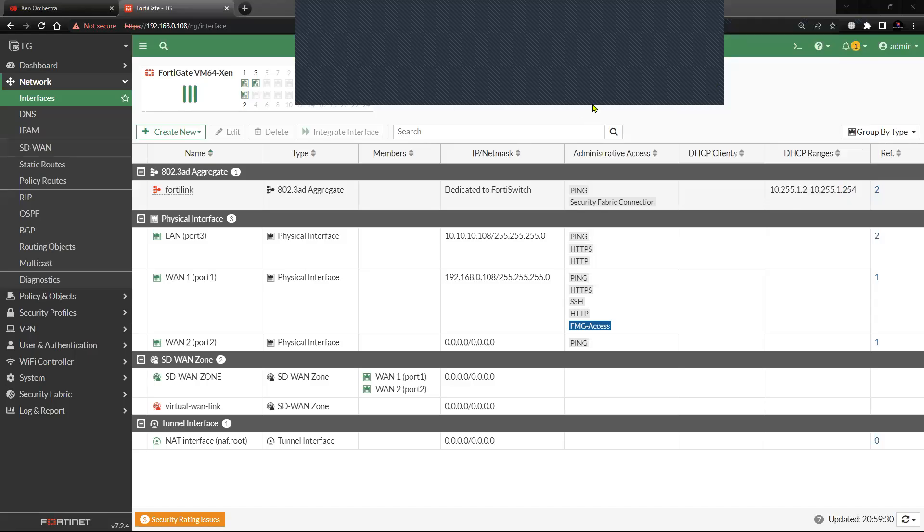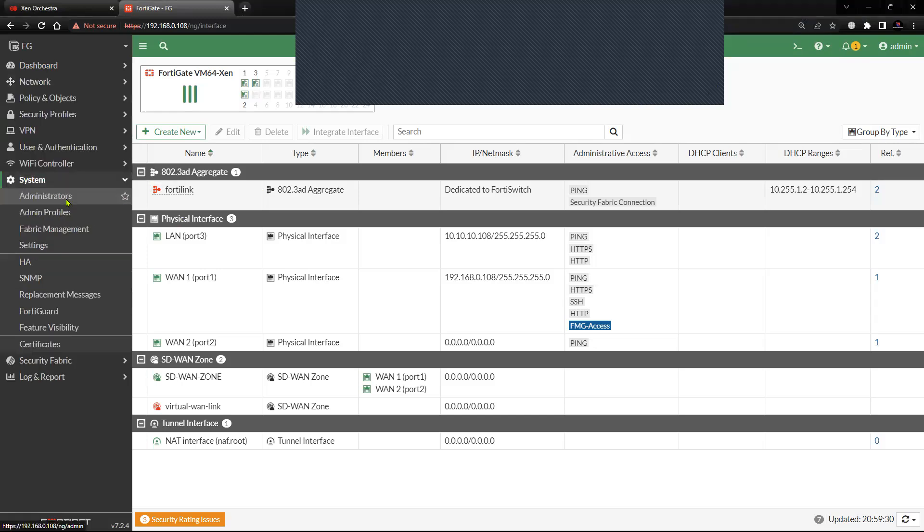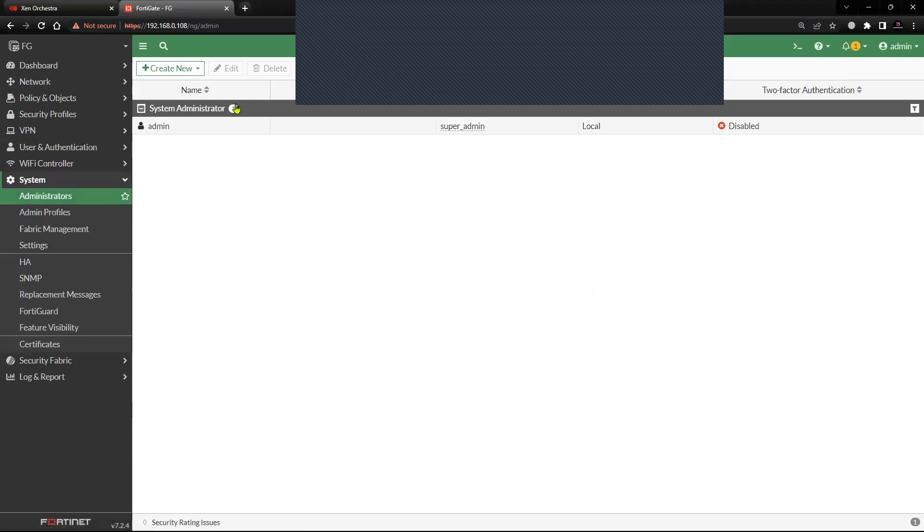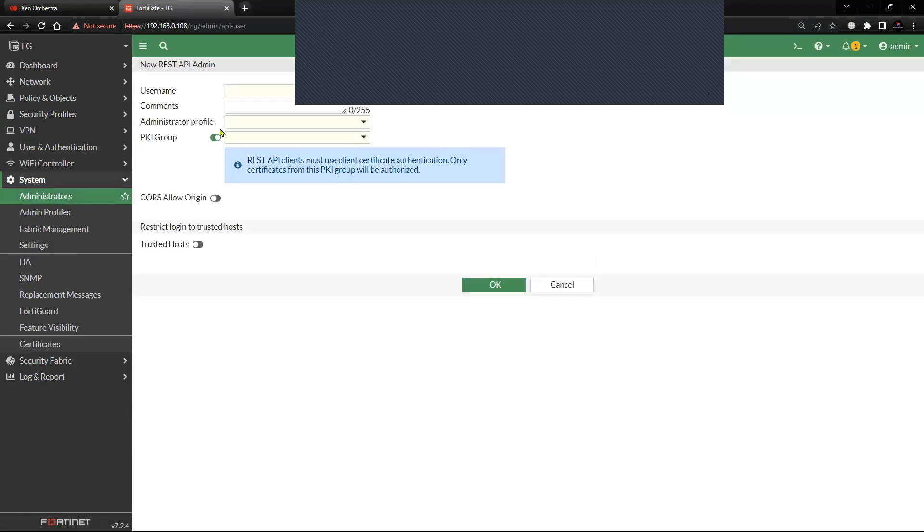To set up the REST API, you will have to create the REST API user account first. Click on System, go to Administrator, and then click on Create New. Second option: REST API Admin. Put the name as API for example.